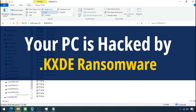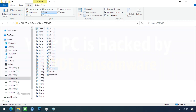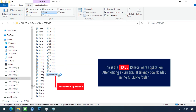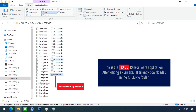Your PC is hacked by KXDE ransomware. Although it is easy to remove ransomware, decrypting the encrypted files is an extremely difficult or almost impossible task. But that doesn't mean you can't recover your encrypted files at all. There is still good hope left to recover your data with the following steps.